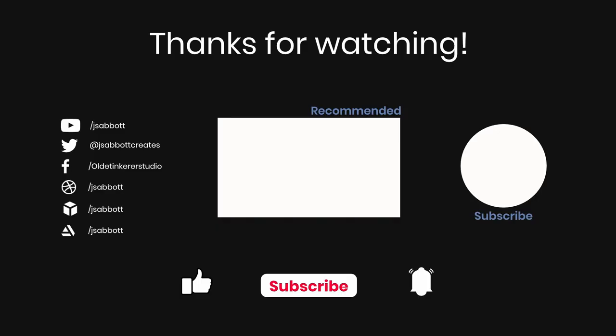If you have a request for a tutorial, a question, or a comment, feel free to leave a comment below the video. If you are interested in learning more, don't forget to like, subscribe, and turn on the notification bell. Thanks for watching, have a good day!